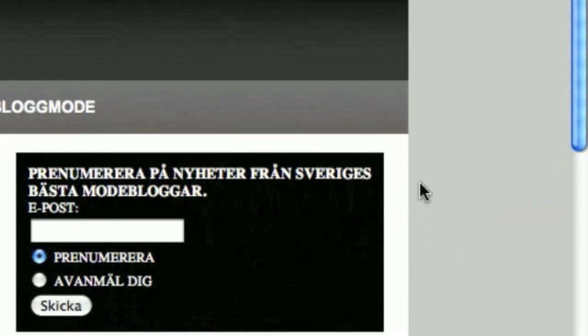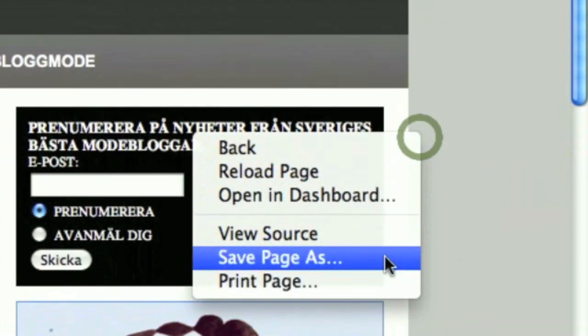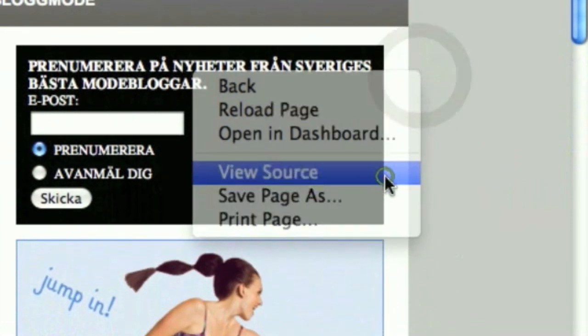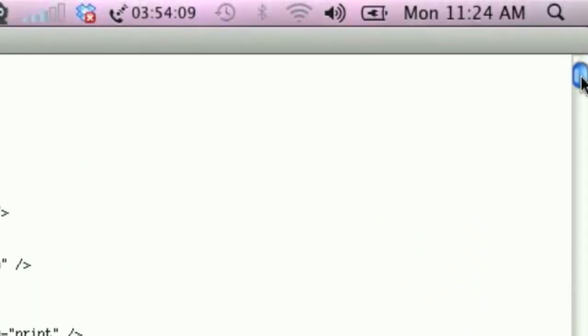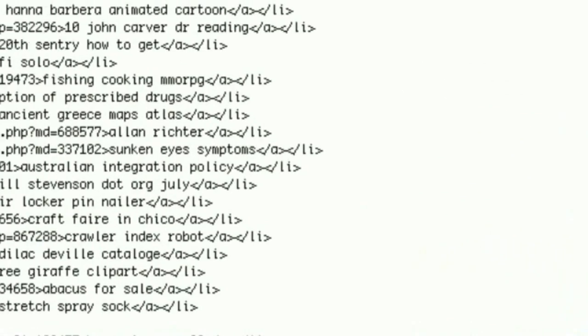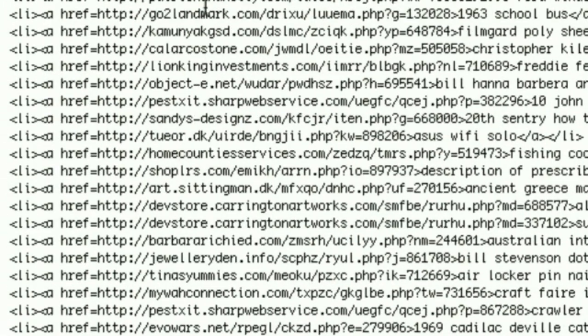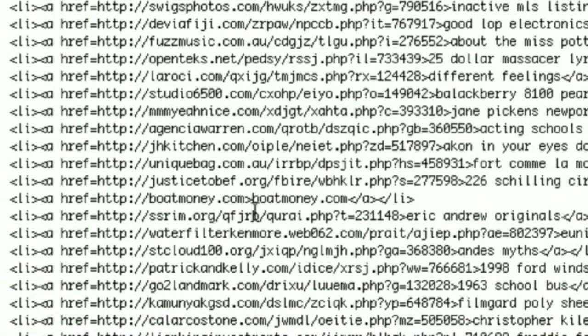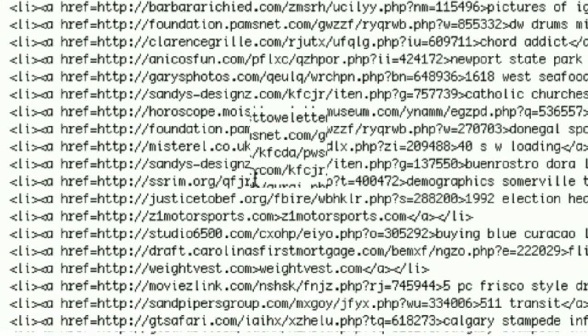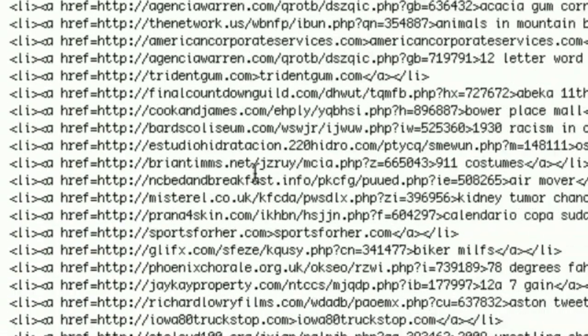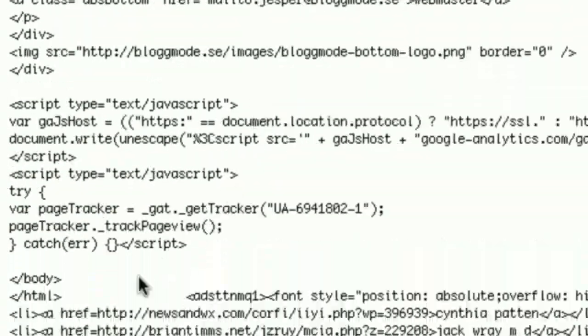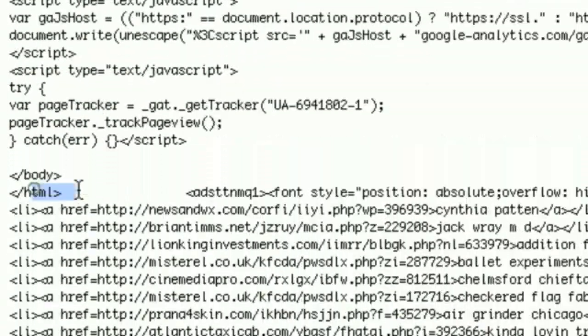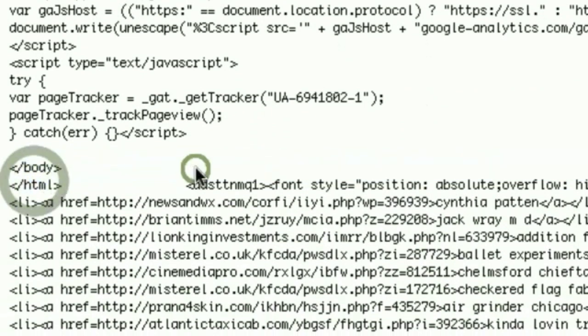This is what it looks like. You click view source, and then you drag all the way to the bottom here, and here you see all these links that have been added by the hacker. It's right at the bottom,